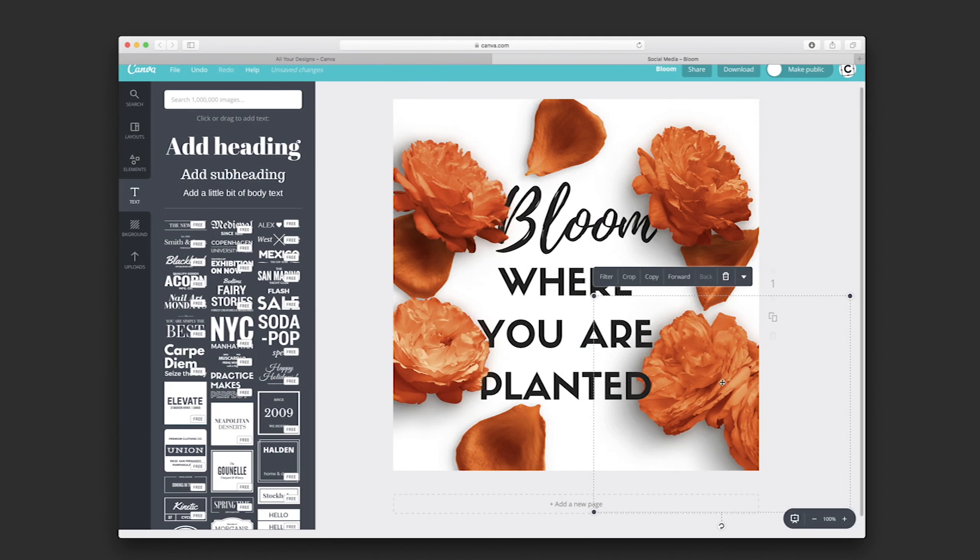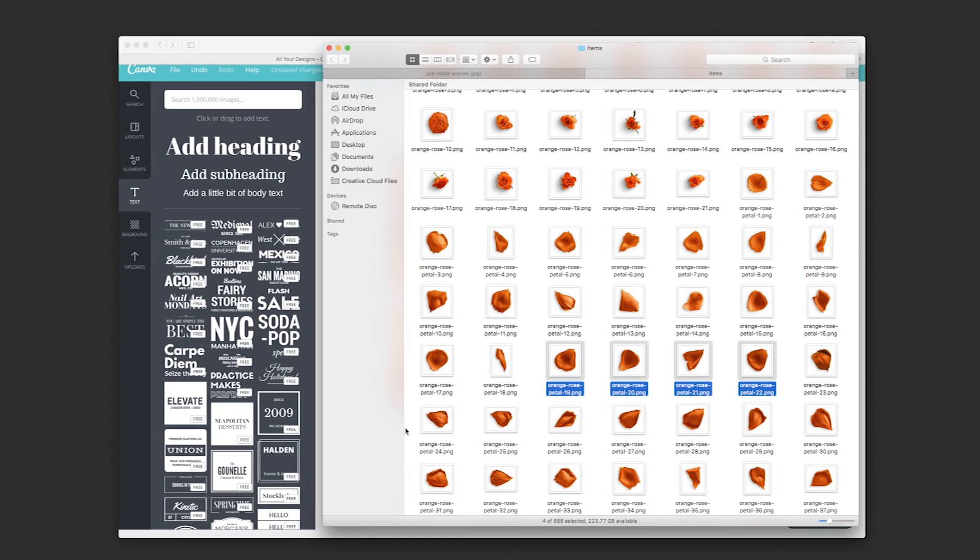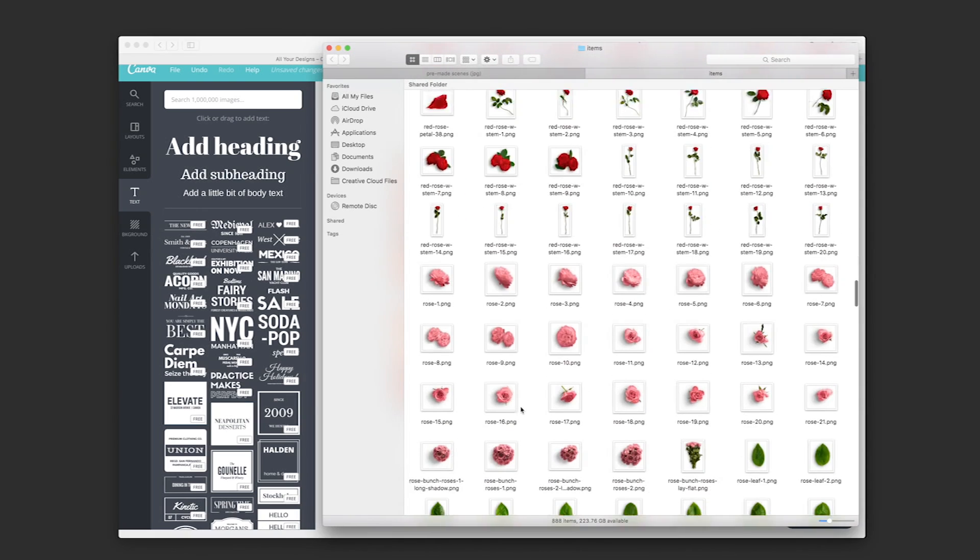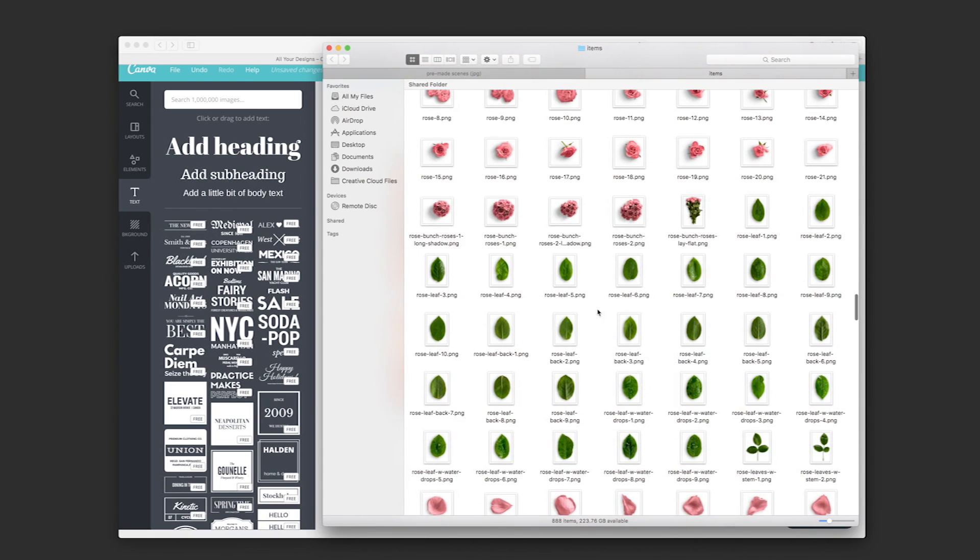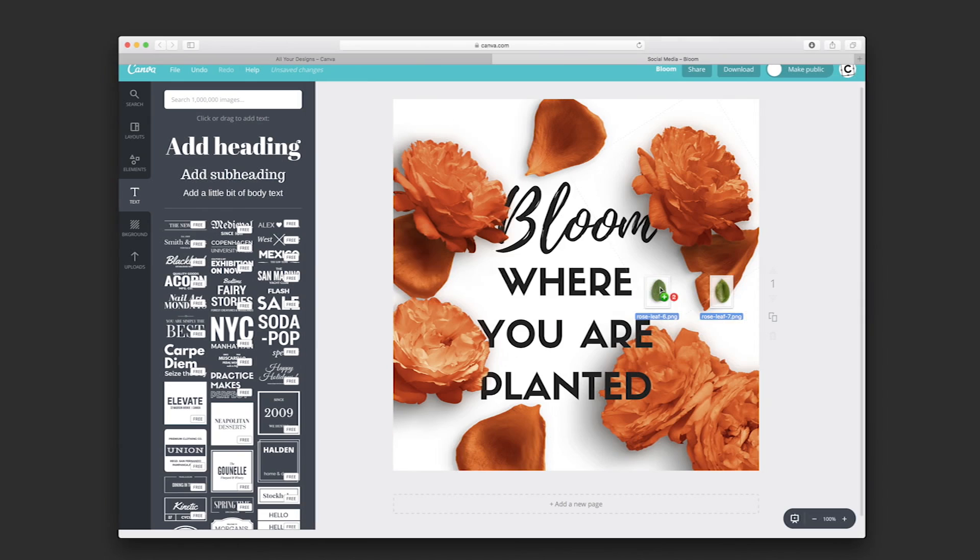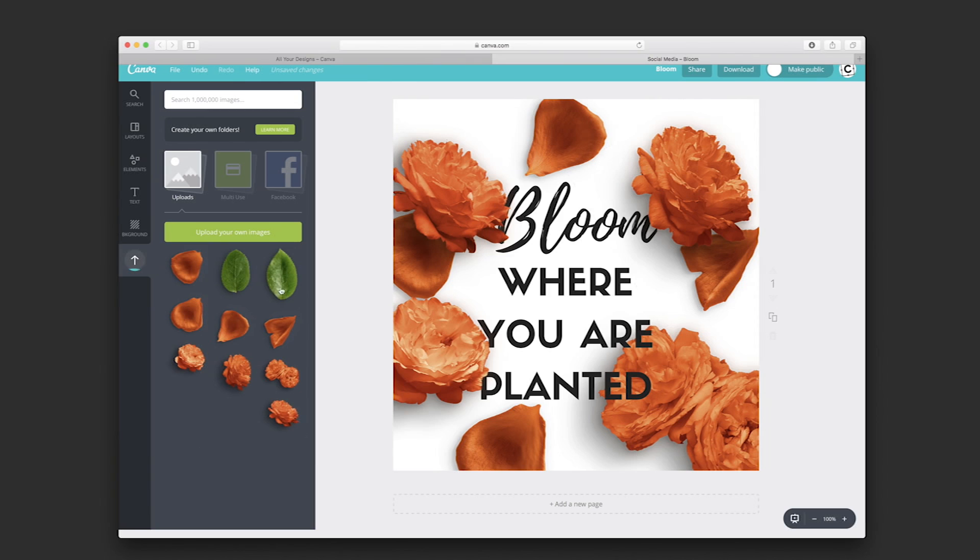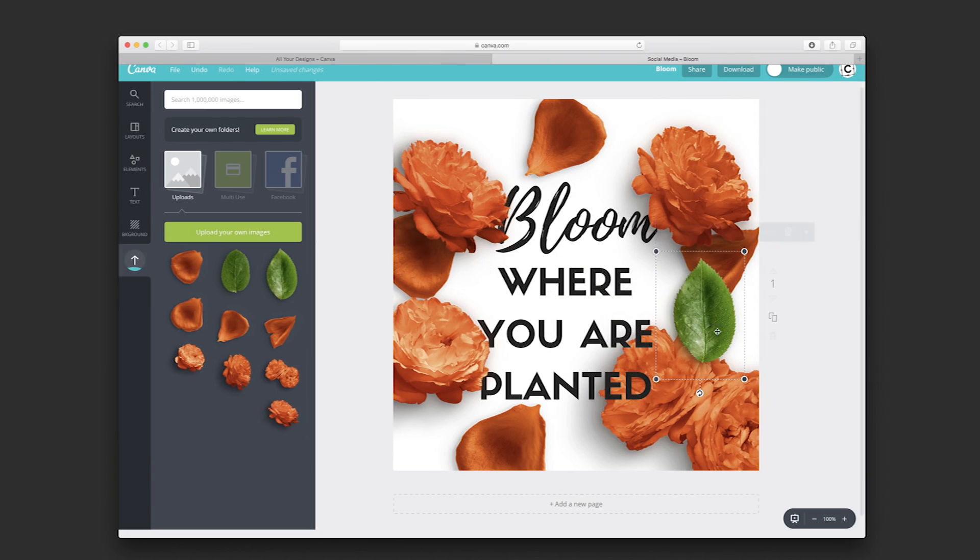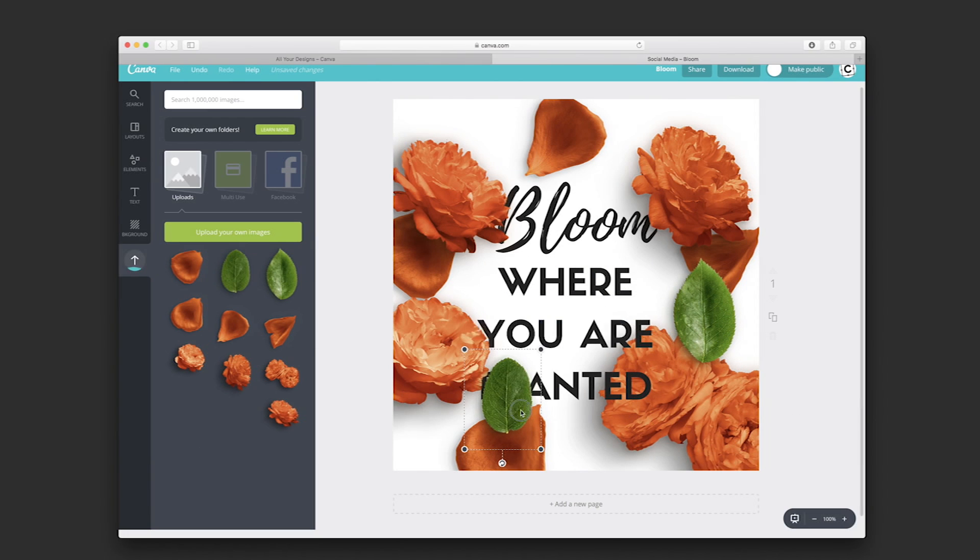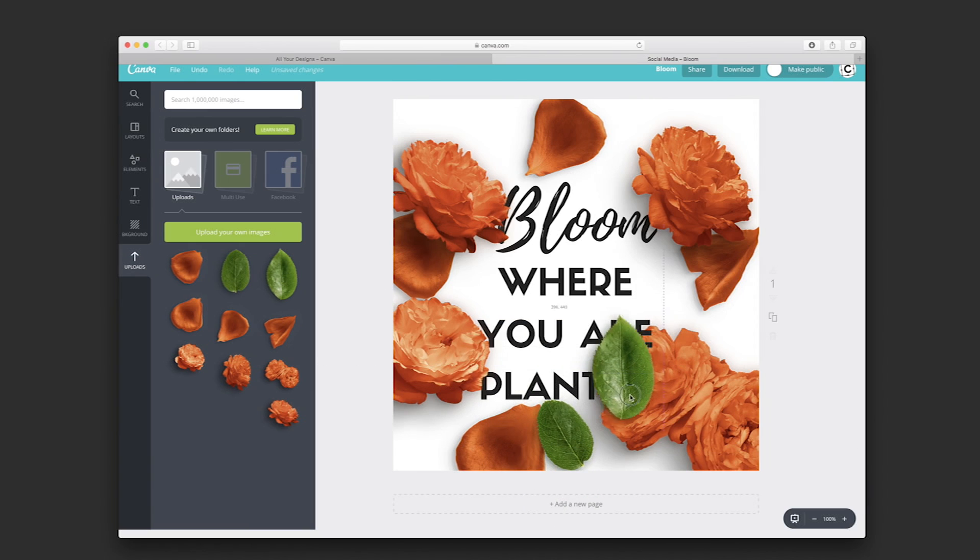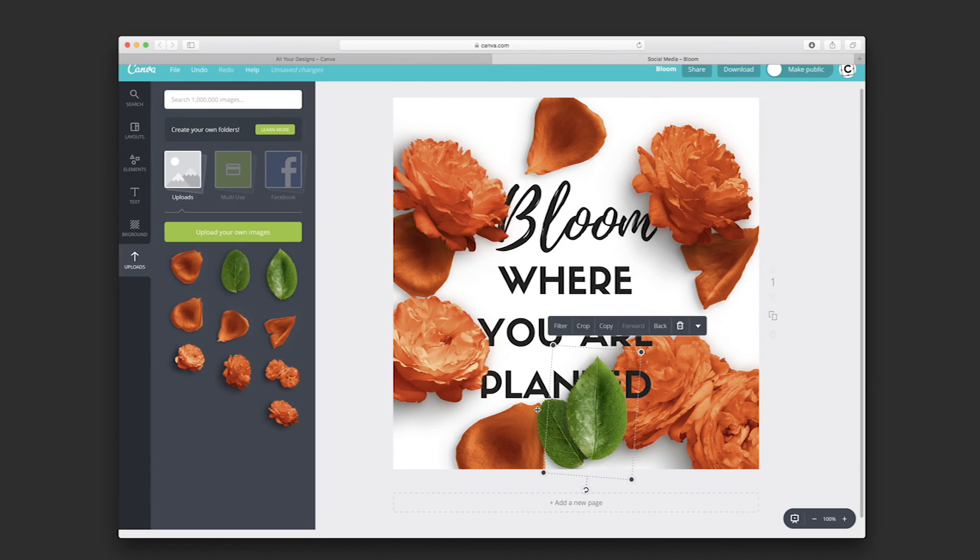I'm going to add some more images, some rose leaves. I'll select two of those, bring them forward, and group them.